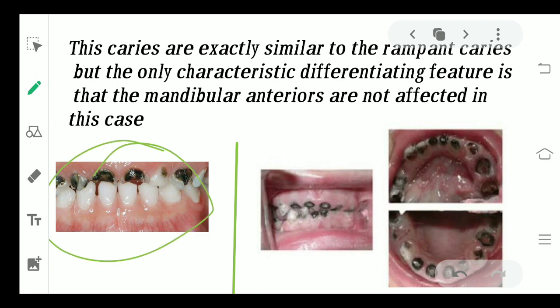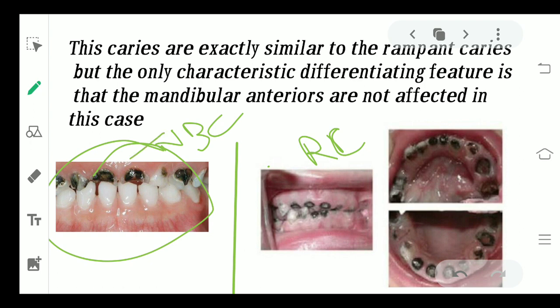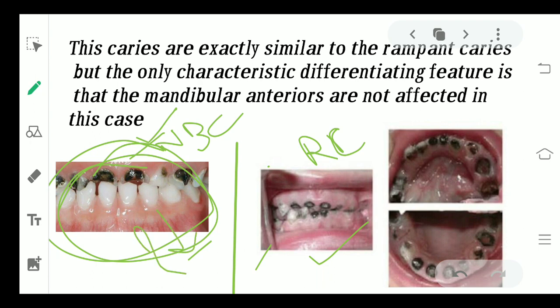You can see pictures of nursing bottle caries here. One important thing: nursing bottle caries and rampant caries look very similar to each other. The only characteristic feature to differentiate between these two is that in nursing bottle caries the mandibular anteriors are completely safe, whereas in rampant caries each and every tooth in the oral cavity — no matter which quadrant, whether maxillary or mandibular — every tooth is going to be destroyed.